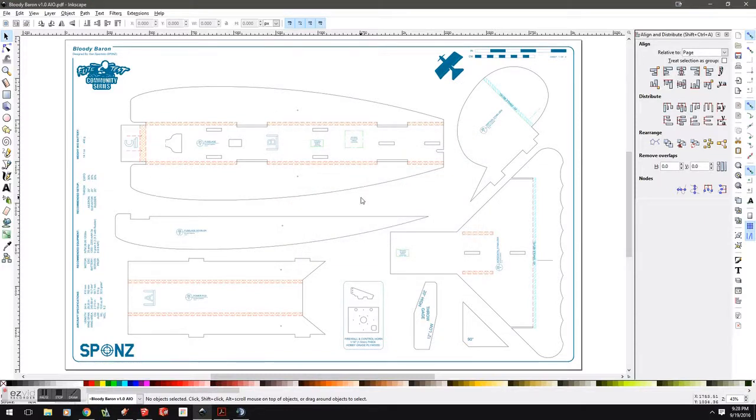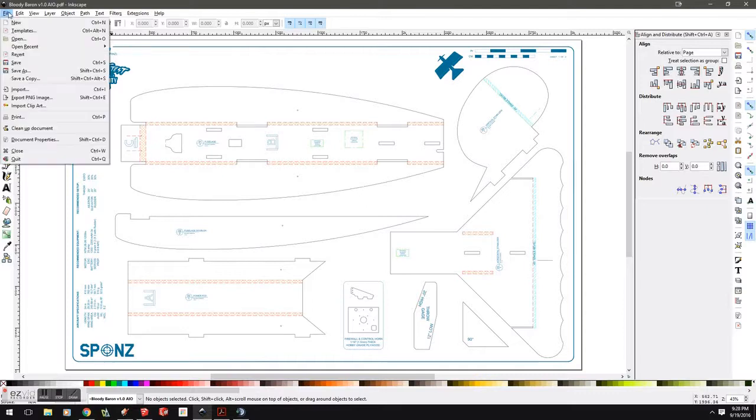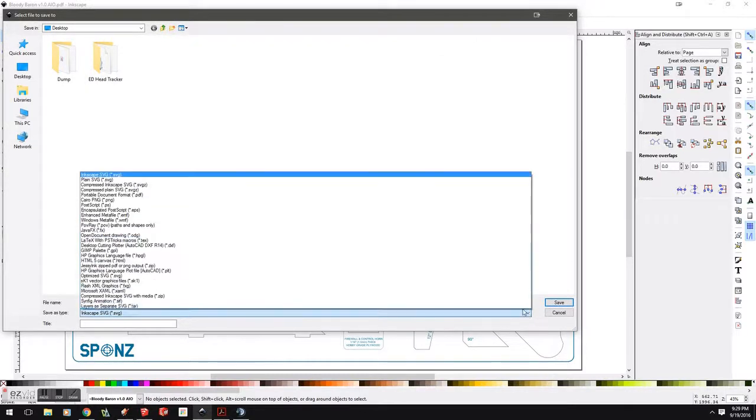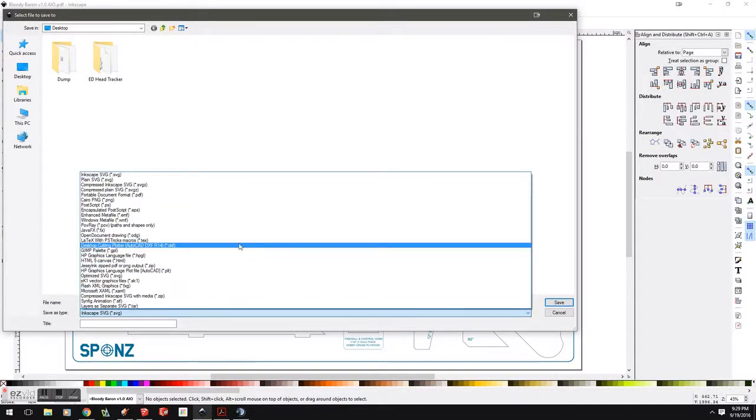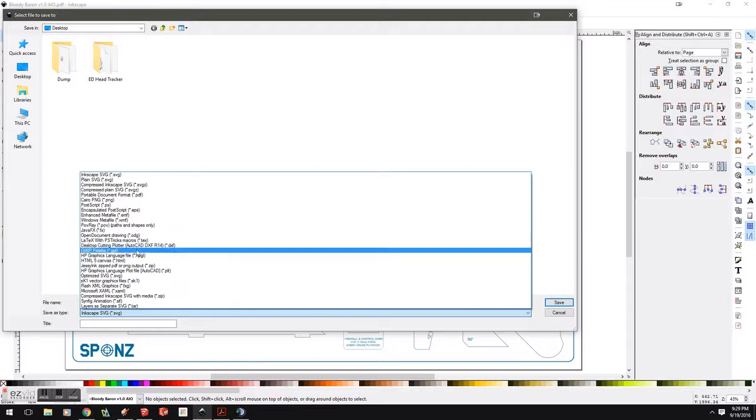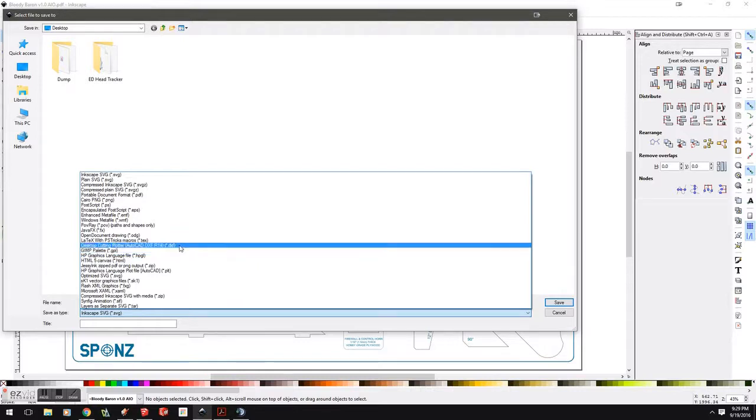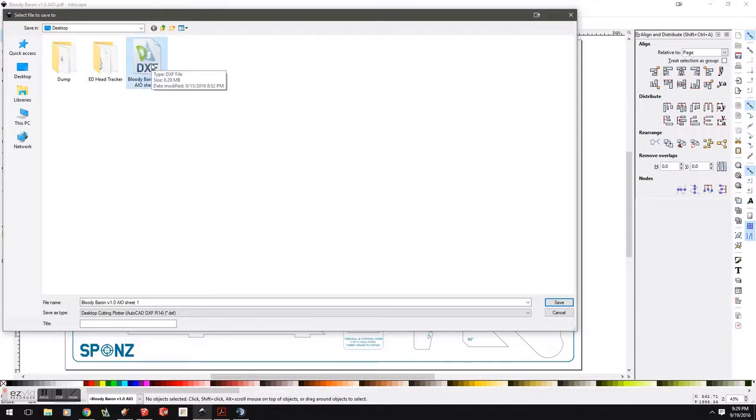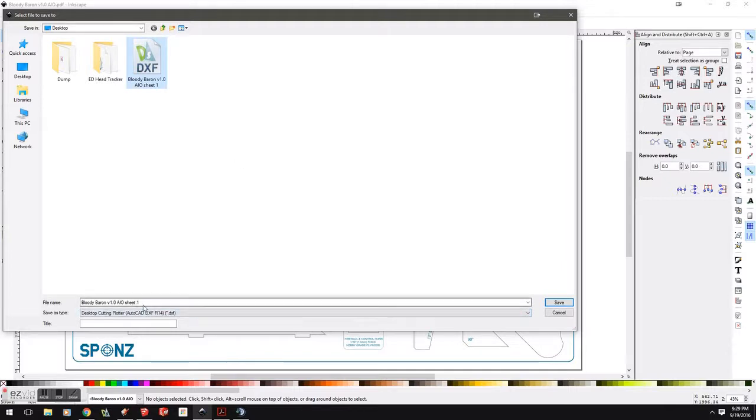Now, nothing else really needs to be done with Inkscape. It's quite easy. We just go ahead and file, save as. Right here in the save as type, we're going to go ahead and select our DXF file format. As you can see, I already have it saved here. One of the things I always do whenever I save a sheet out of Inkscape, I always add a sheet number. So, sheet 1, sheet 2, sheet 3, depending upon how many sheets your drawing actually is.